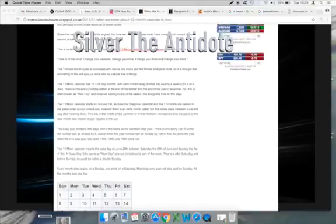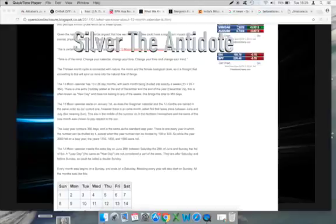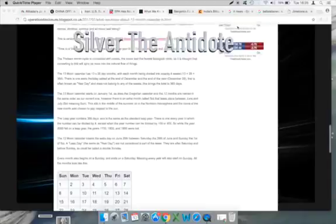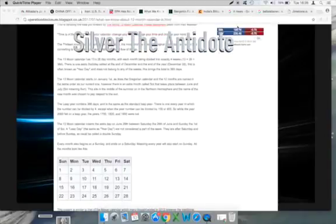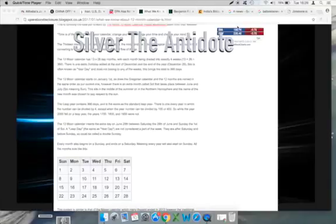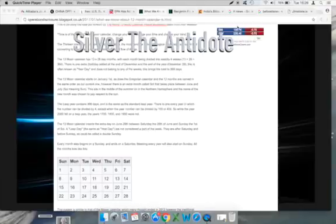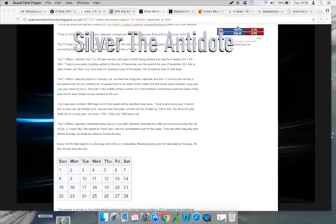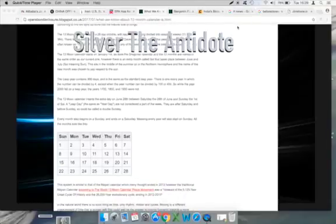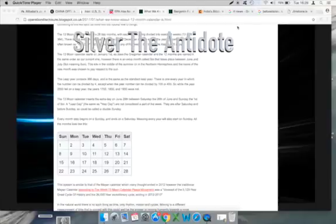The 13-month cycle is connected with nature, the moon, and the female biological clock. So it is thought that converting to this will sync us more into the natural flow of things. The 13 Moon Calendar has 13 28-day months, with each month being divided into equally four weeks. 13 times 28 equals 364 days. There is one extra holiday added at the end of December, December the 29th. This brings the total to 365 days. The 13 Moon Calendar starts on January the 1st, as does the Georgian Calendar.